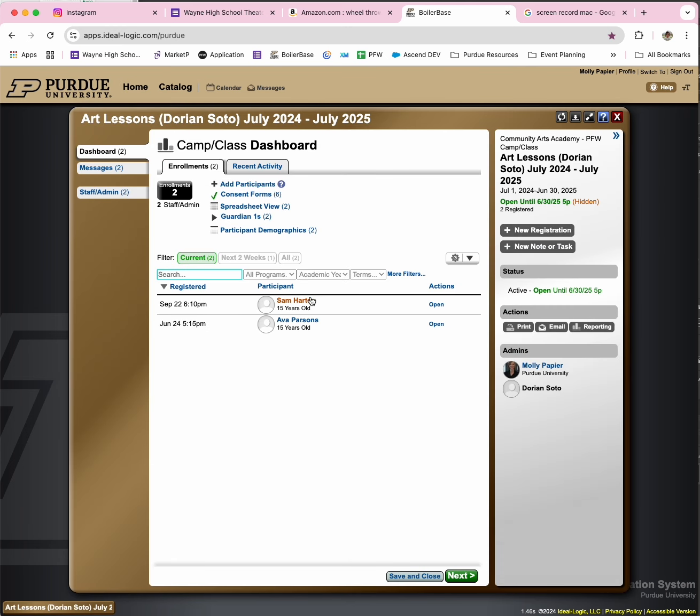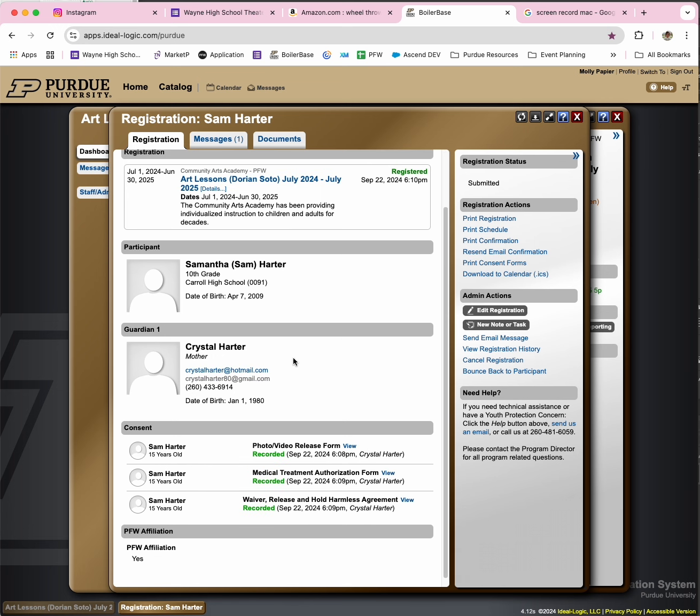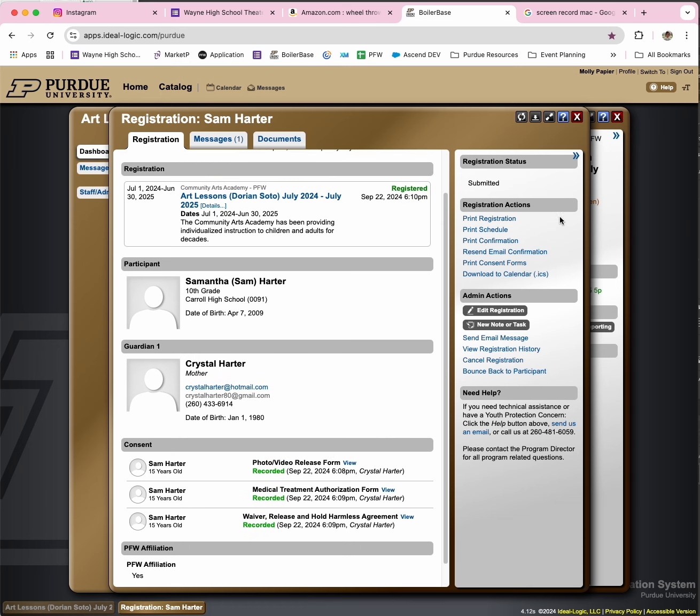So Sam Harder is your new student. You can click in there to see more information about him. He's a 10th grader at Carroll, and he did sign a video photo release form, so he is okay to have his picture taken.